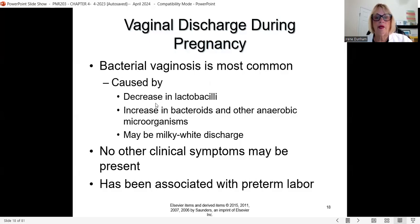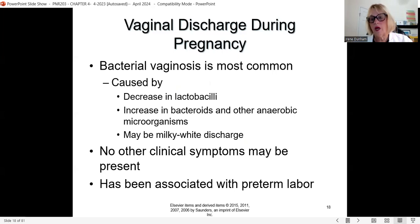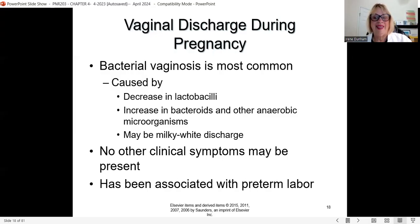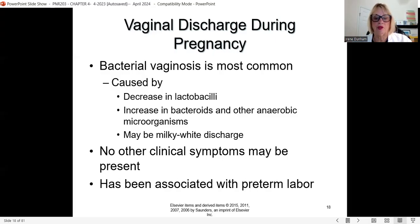Bacterial vaginosis is the most common vaginal discharge during pregnancy. It happens because there's an increase in circulating bacteria and anaerobic microorganisms — a milky white discharge. We want to get that under control because it can cause irritation and has been associated with preterm labor.